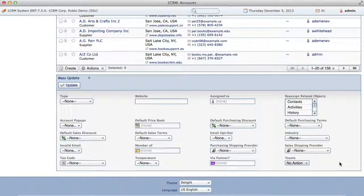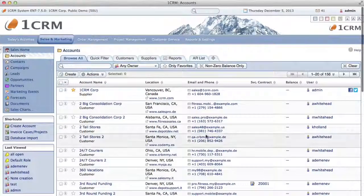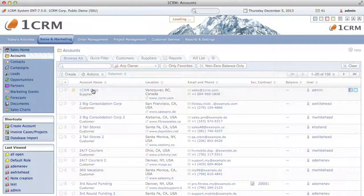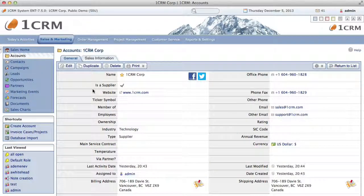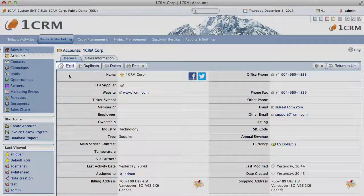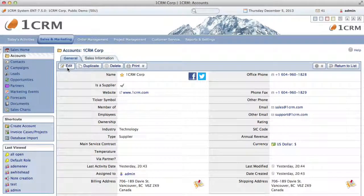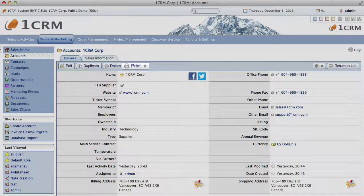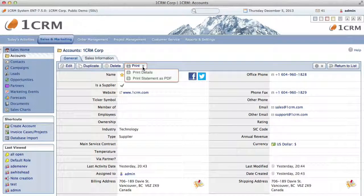Next, let's look at the detail views of specific items in the list view. You do that by just clicking on the name of the item, and the system will then take you to the detail view for that item. Some of the most important things to notice on the detail view are the edit button, which takes you to the edit view where you can edit the item, and the print button, which generates a PDF of the current detail view or an account statement.